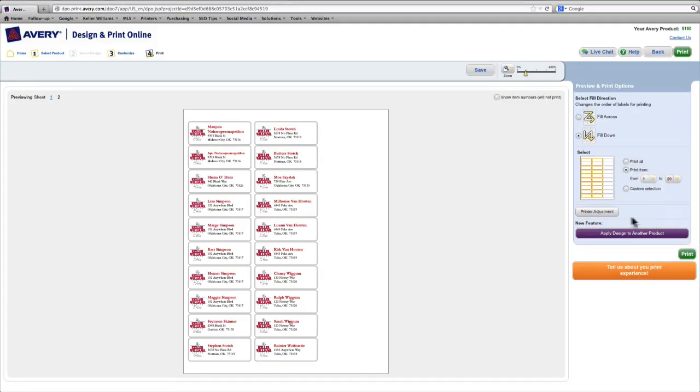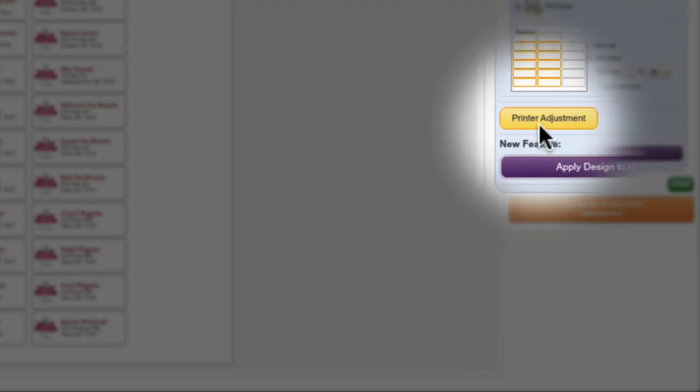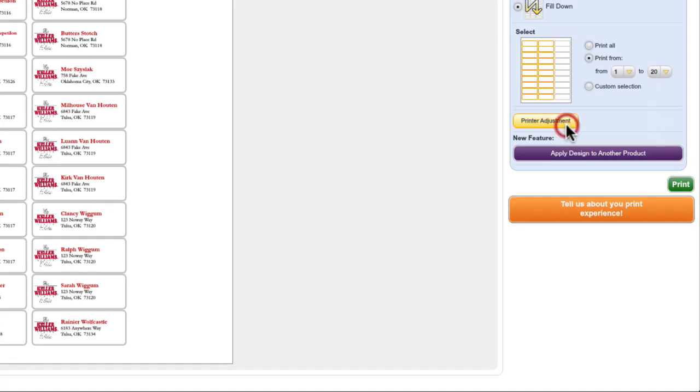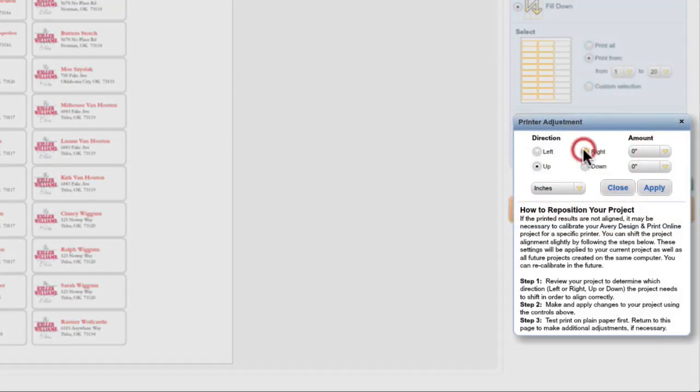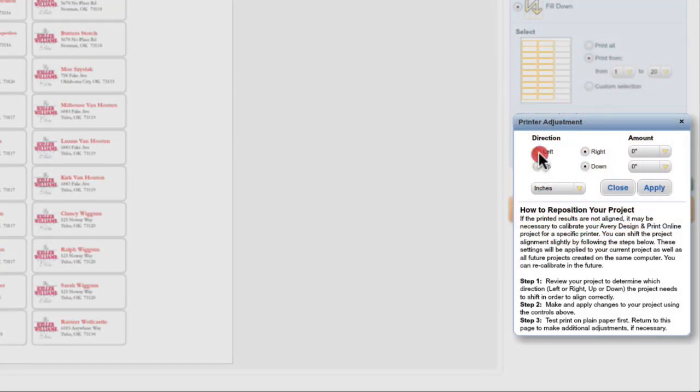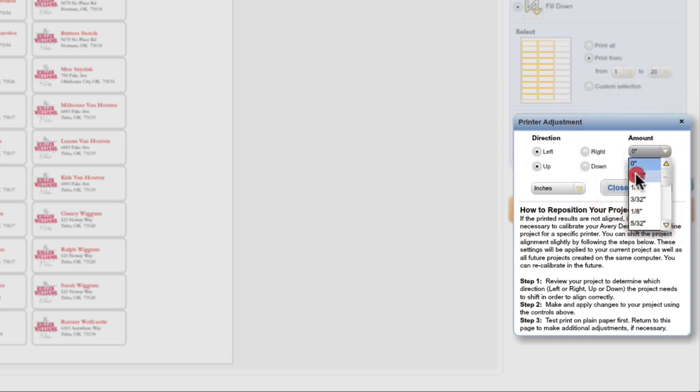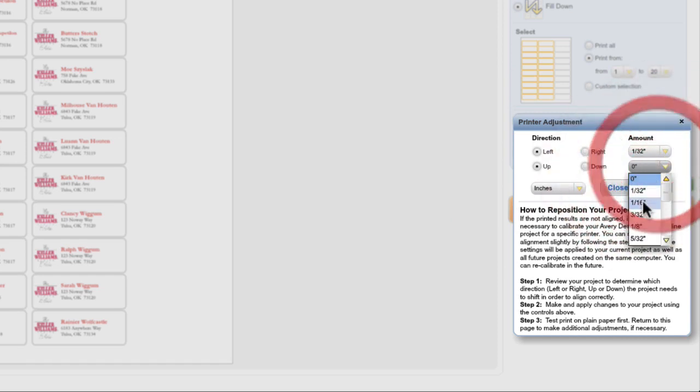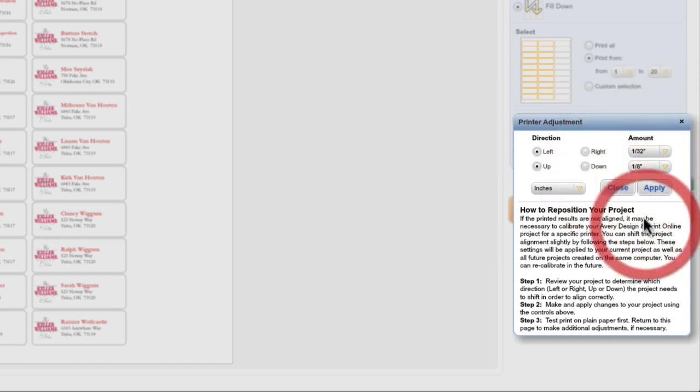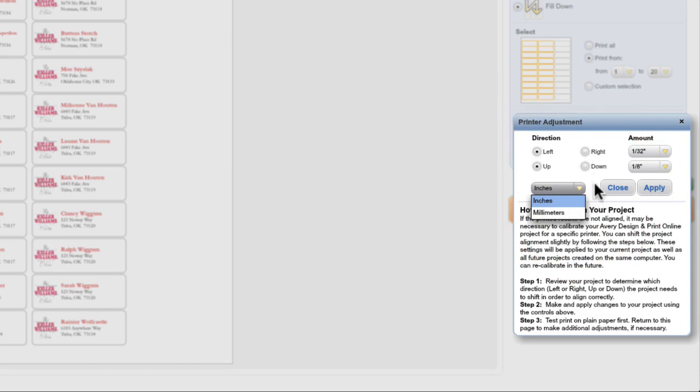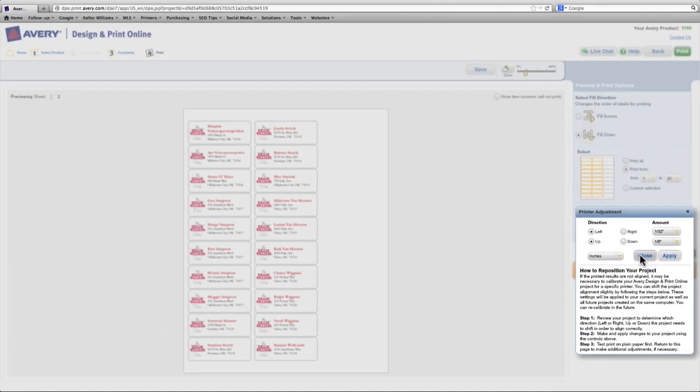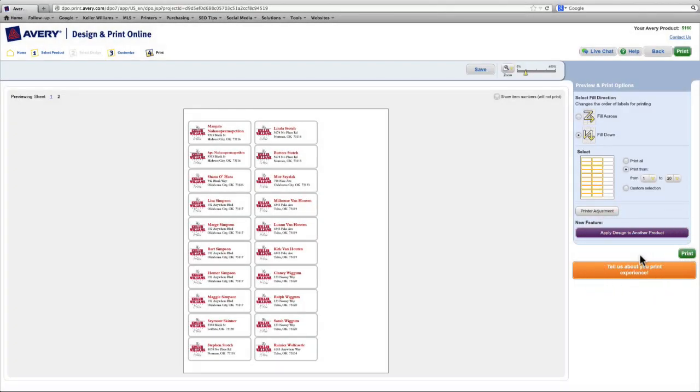We're just going to do a print from 1 through 20 so we don't print those blank labels. There's also a printer adjustment feature. And this will allow you to adjust the layout of the labels on the sheets in case your printer is printing them too closely to the edges of other labels or too closely to the edge of your sheet. You can make those adjustments here.